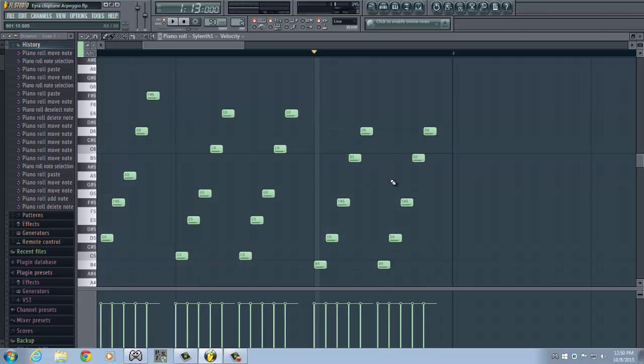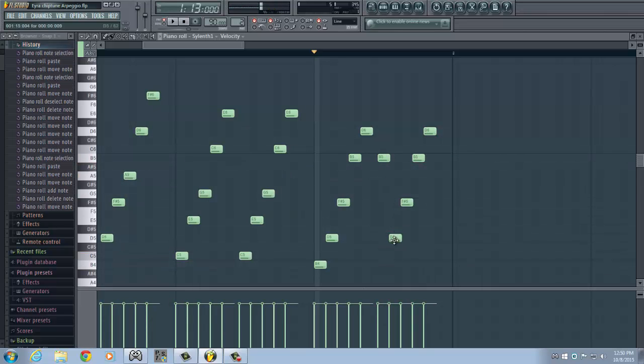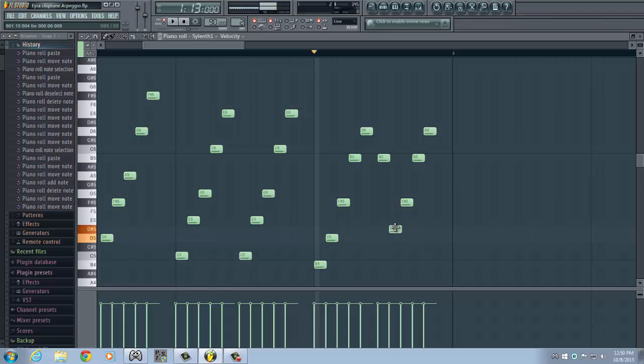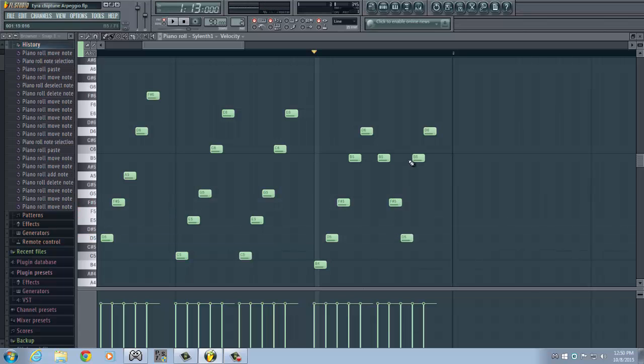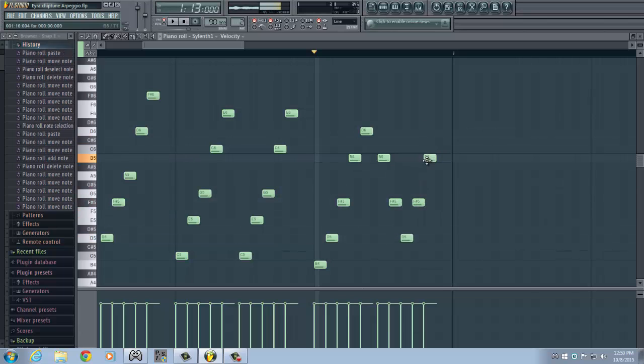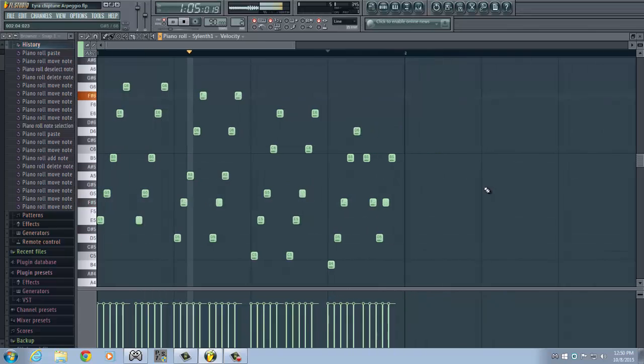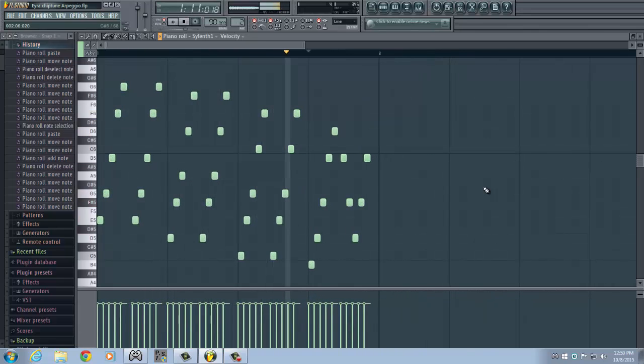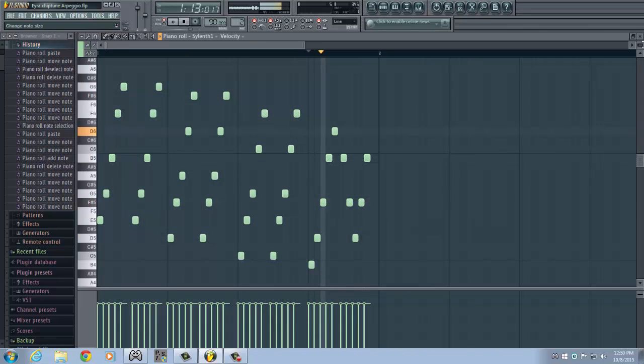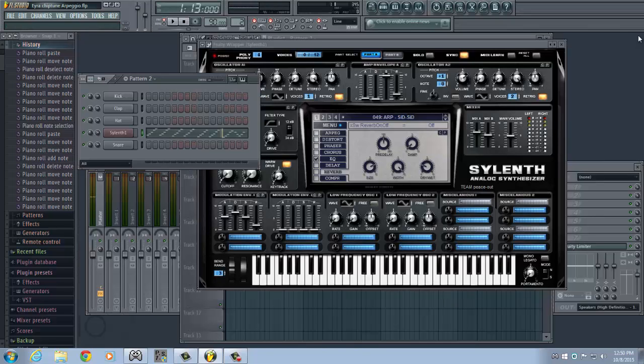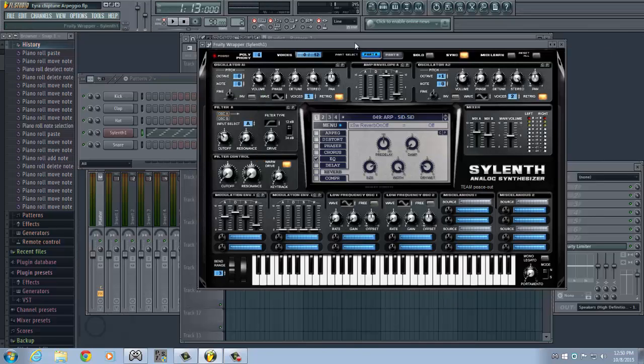We'll just make it a little bit different. Like this. And basically that's it. That's how you write fast sounding chiptune style arpeggios.